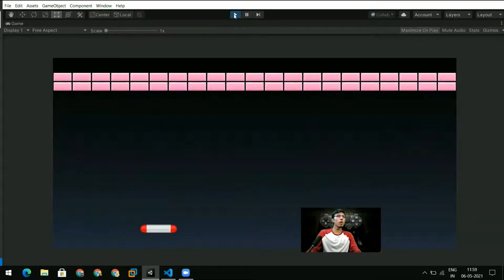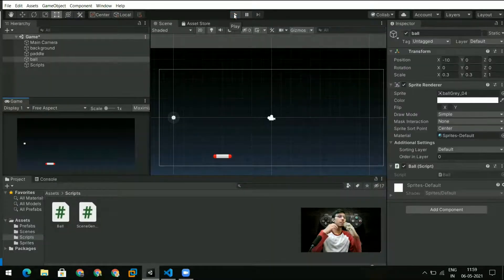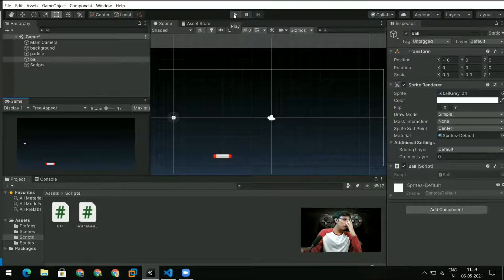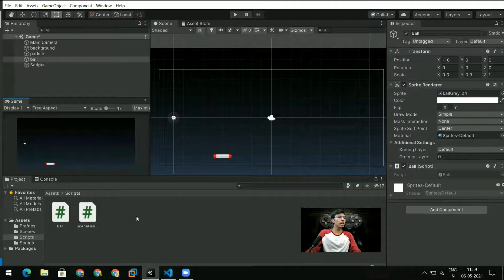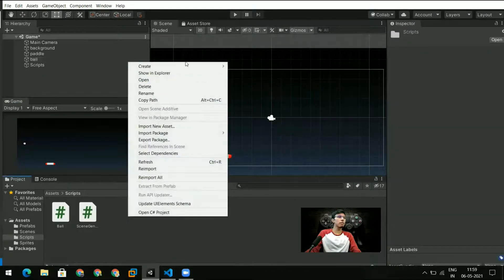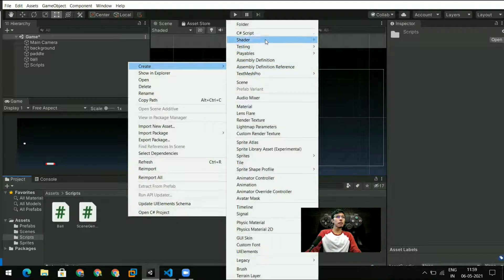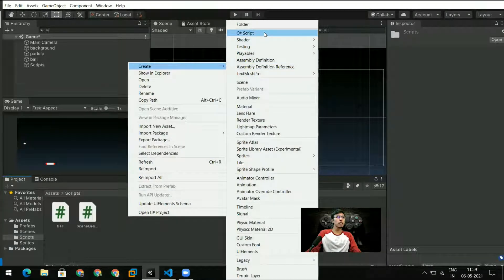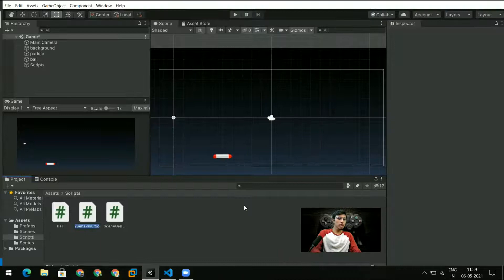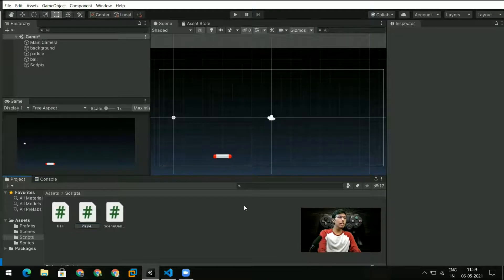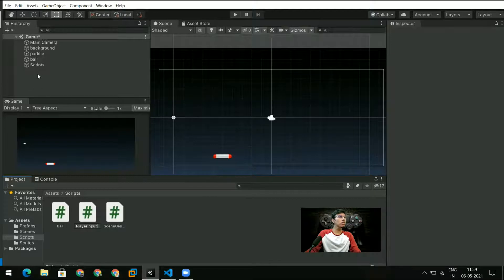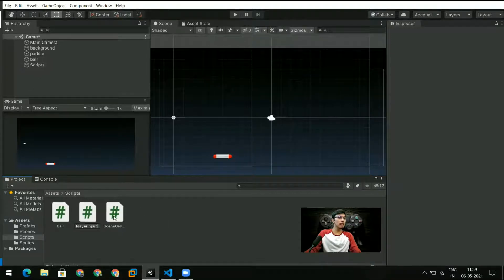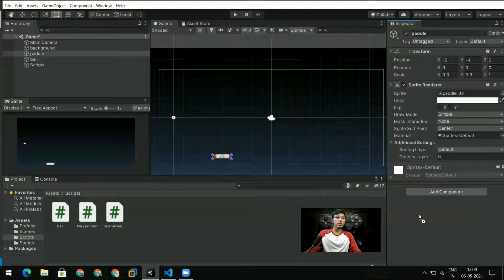Since this video has been pretty short let's also create a paddle script, or rather what I am going to call it is a player input script. So I create PlayerInput right here.